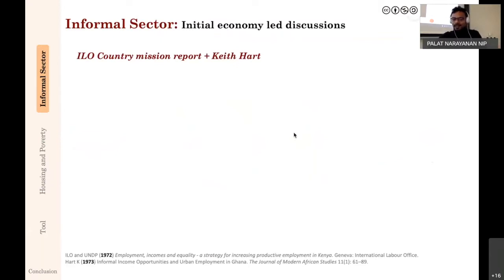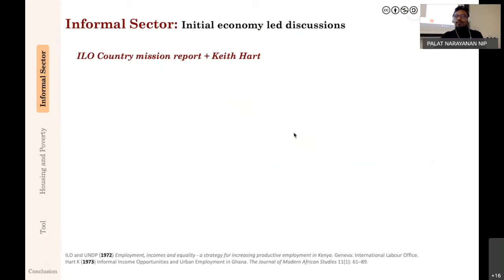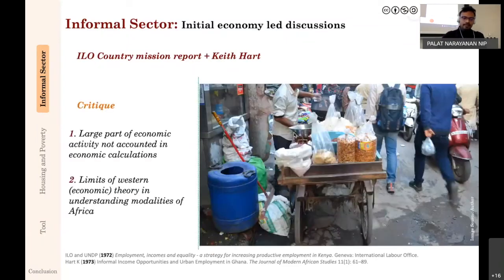The first was the ILO—International Labour Organization—report on employment, incomes, and equality in Kenya. The second was Keith Hart's work on the informal economy in Ghana. Both were looking at labour and economics in a West African context. The main concern was that there were a lot of economic activities not counted or not part of formal economic calculations.